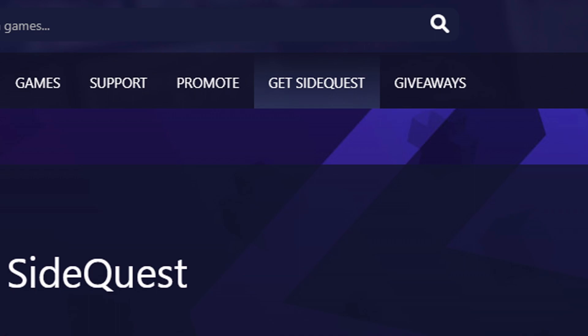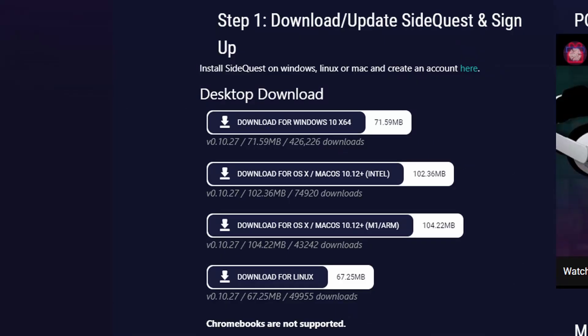There's also an option to download for Linux operating system. Decide which one you want to use. By the way, as of the time of making this video, Chromebooks are not supported. Now install the software and run it.